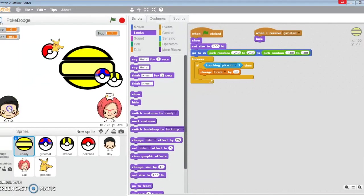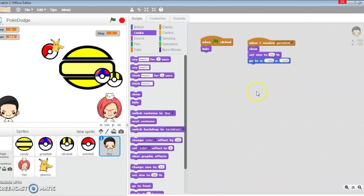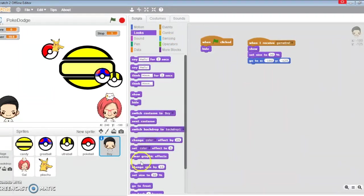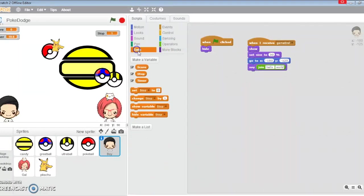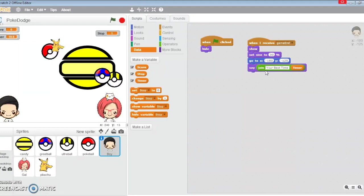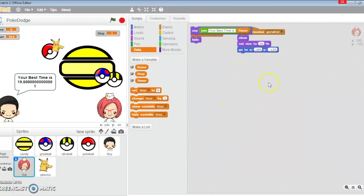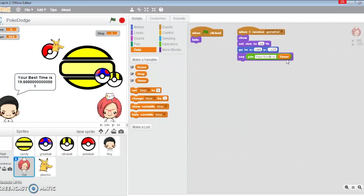Timer is all set. When this boy receives game end, he's going to say using the join block. Forever, he's going to take the timer data and say 'your best time is' and then the timer variable. The girl is going to say 'your score is' and then the score variable.